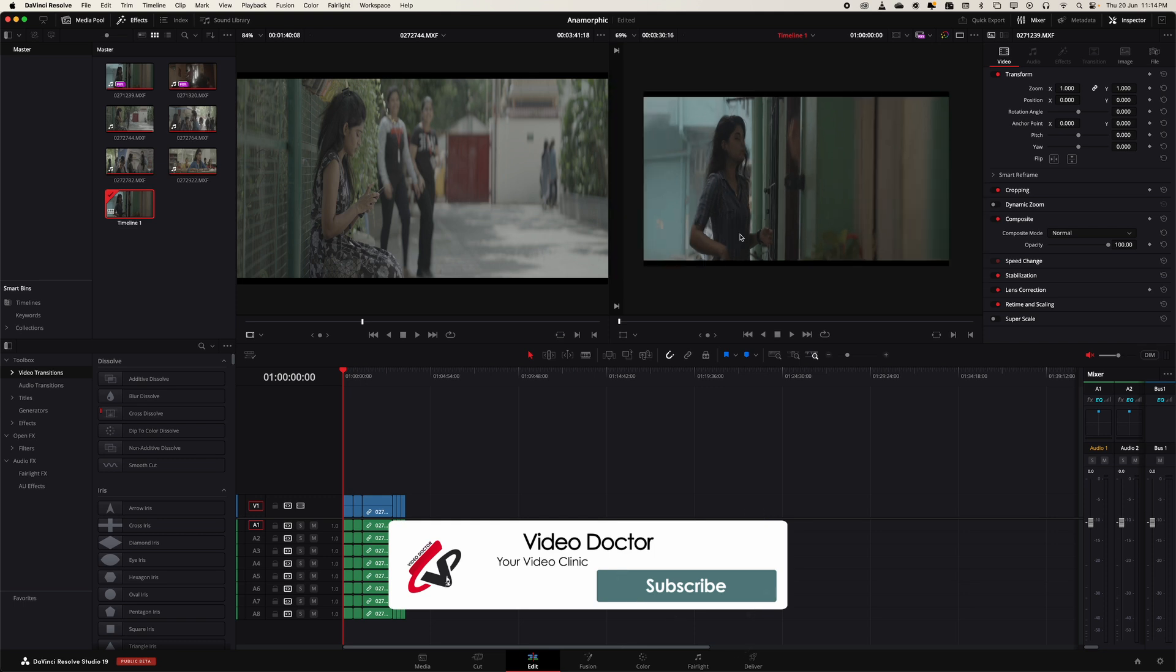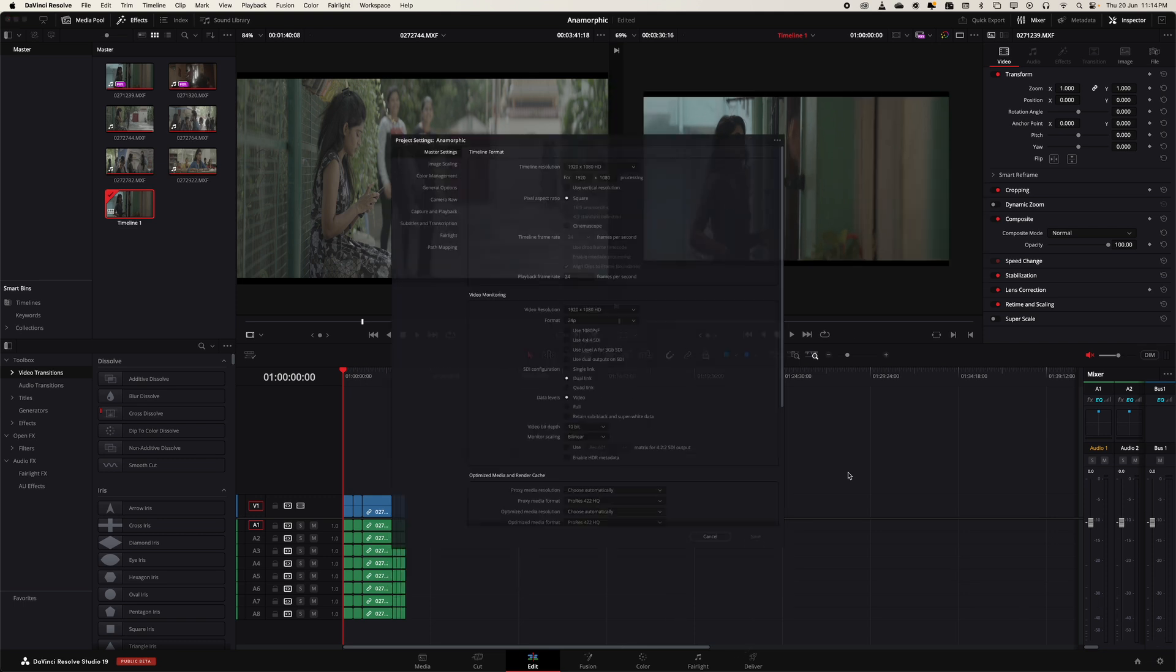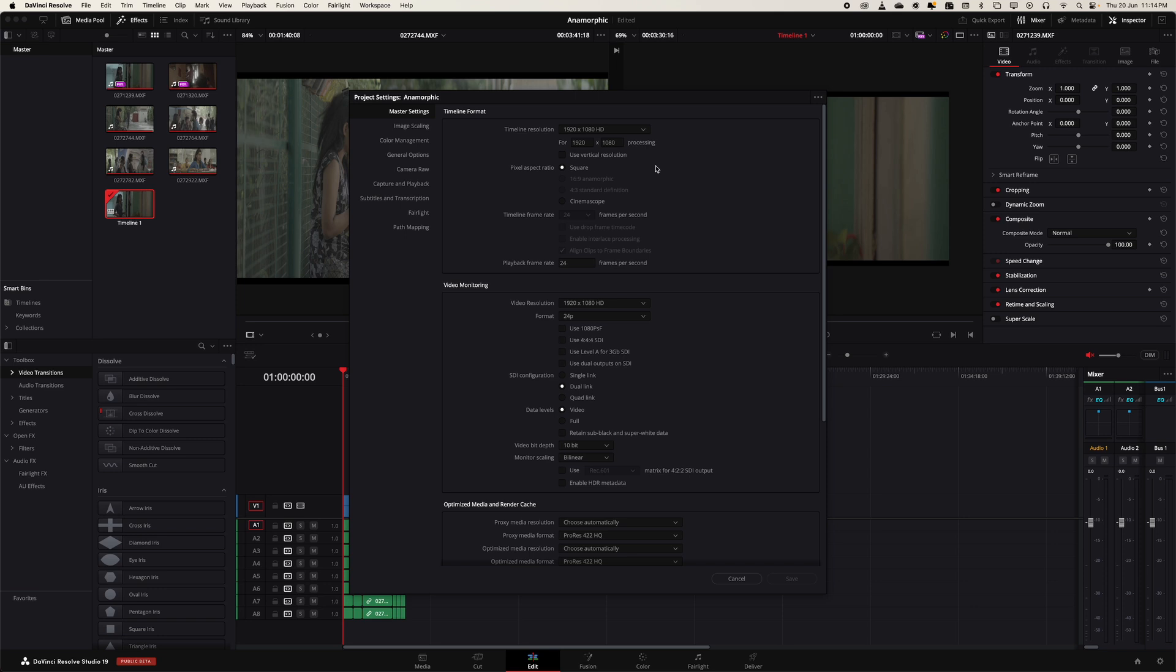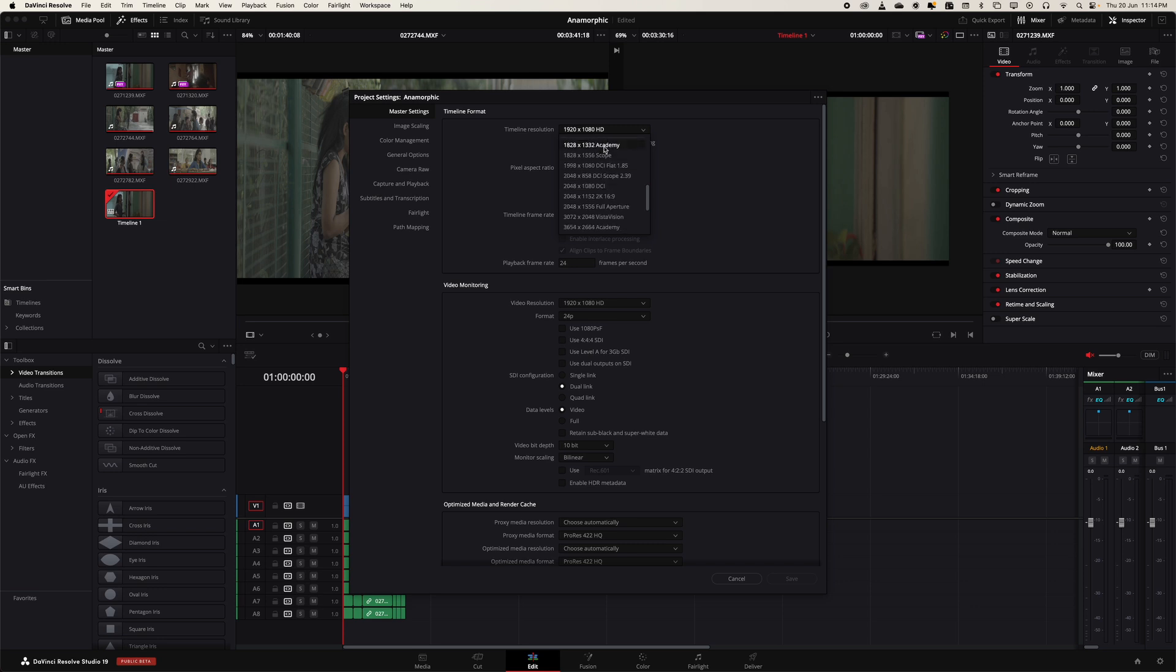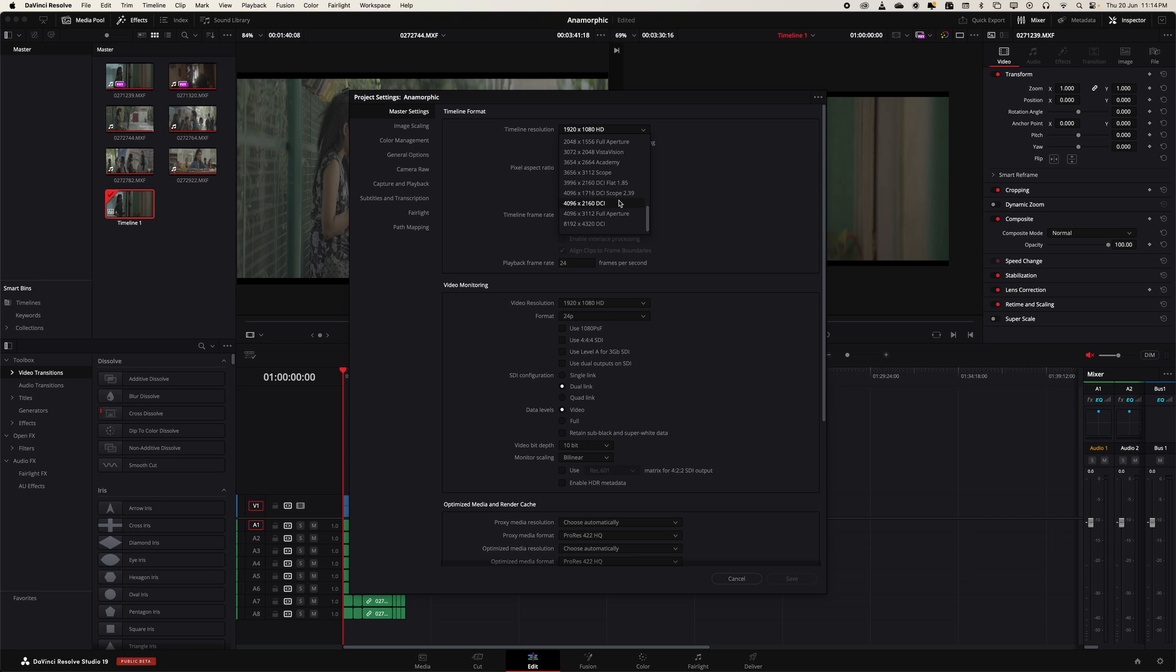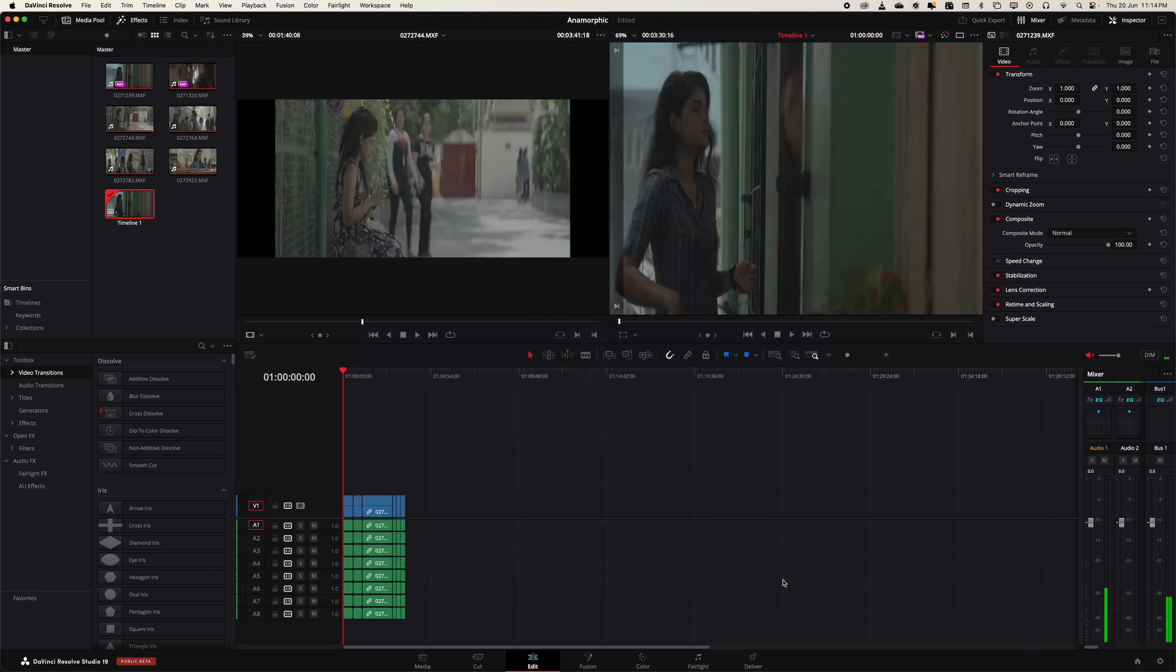This is in 16:9, we don't want 16:9, right? I want a proper 4K DCI, which is going to be the final output for this video. So I'm going to go to my settings, and in the project settings I'm going to select 4K DCI scope and just hit save.